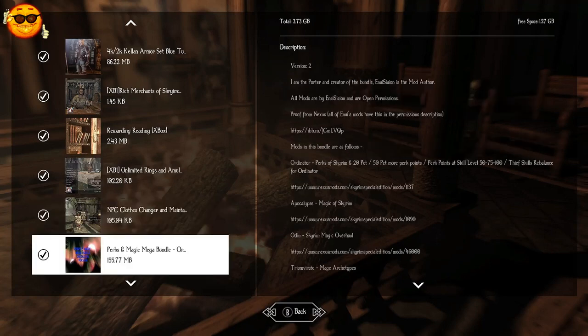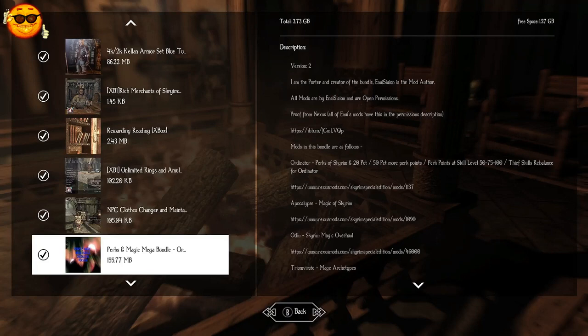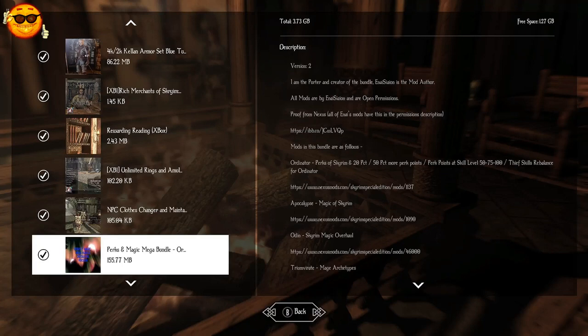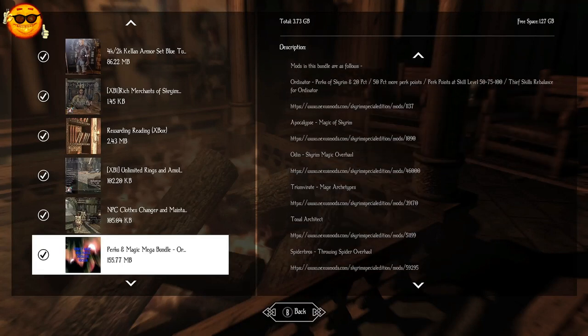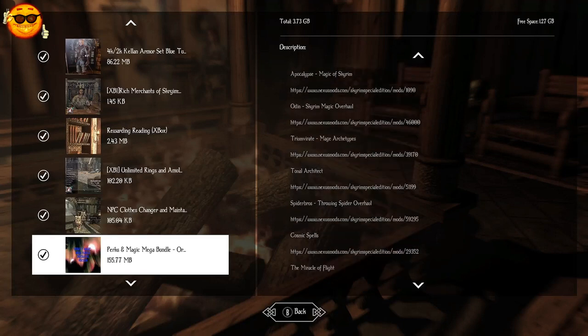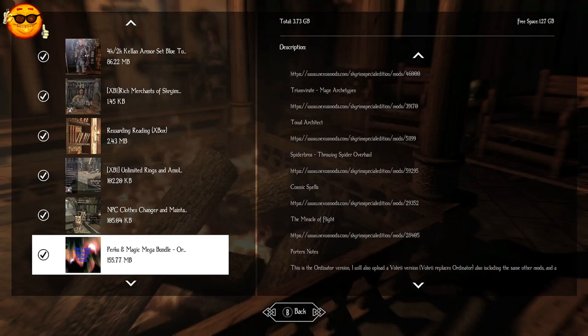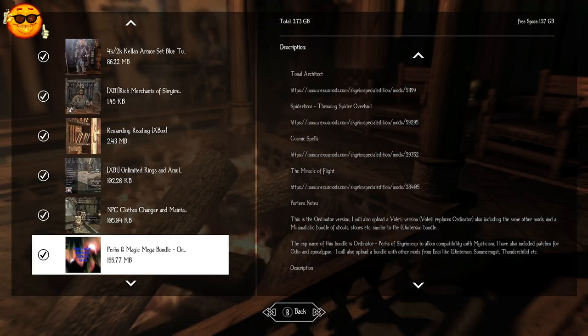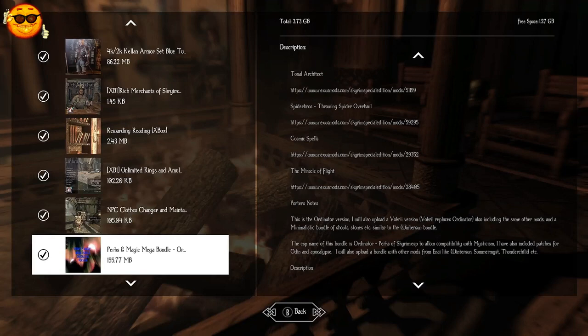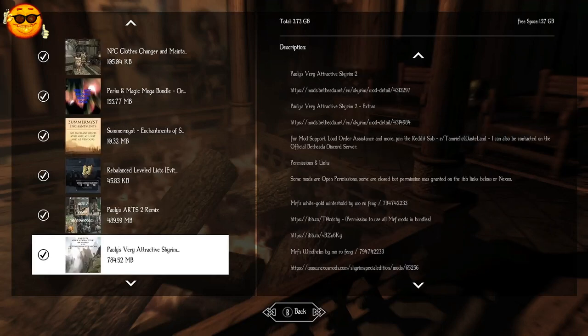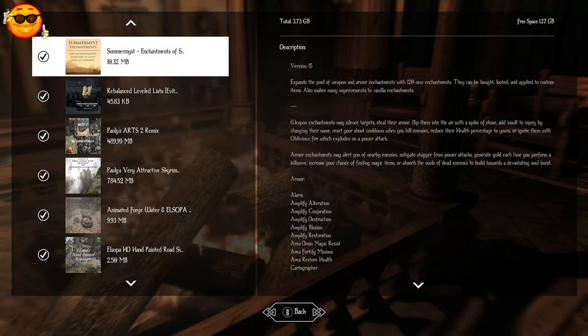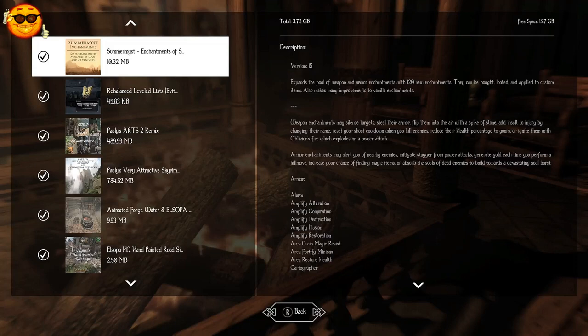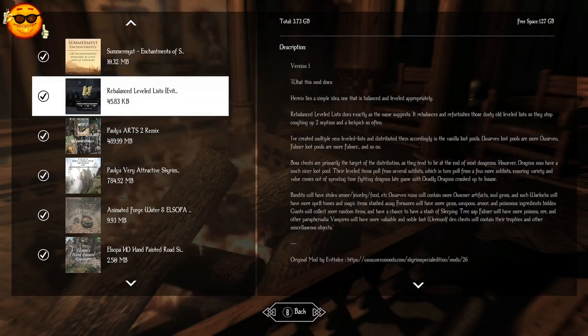Perks and Magic Mega Bundle, Ordinator version, is another huge mega bundle from Gamer Poly. This one includes Ordinator, which gives us over 460 perks, new perks to add to our perk tree. This also includes 50% more perk points, so we get an extra perk point every time we level up. And it has some old school magic bundles that are must-haves if you roleplay as a mage, including Apocalypse and Odin, and a number of other magic bundles which are in the description. If you prefer the Vokri version over Ordinator, it is out there.